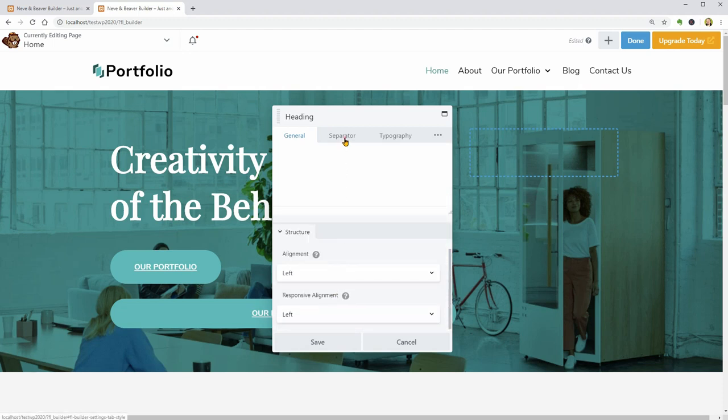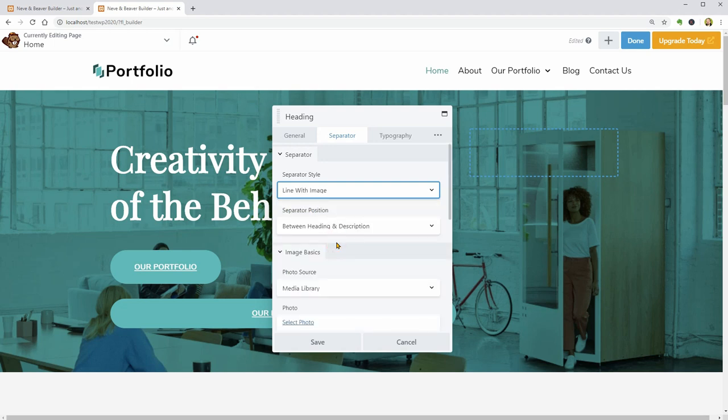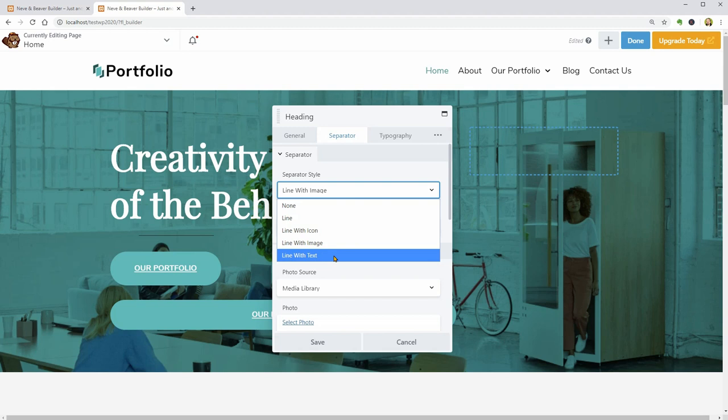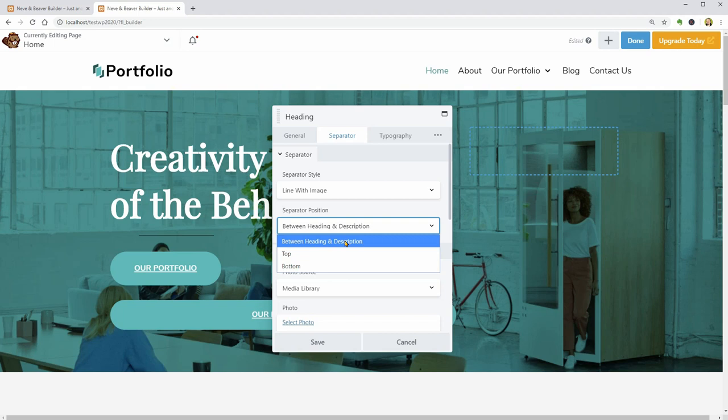The separator below the heading could be line, line with icons, line with image or line with text added to the top, bottom or between the heading and description.